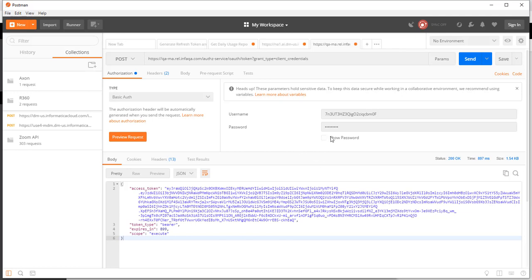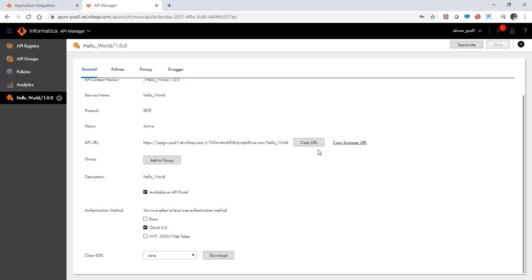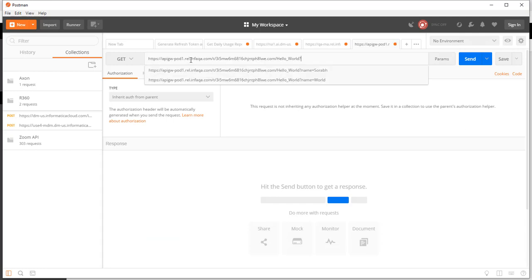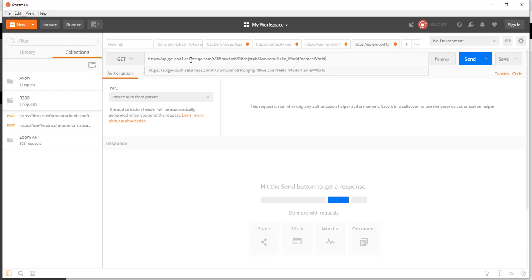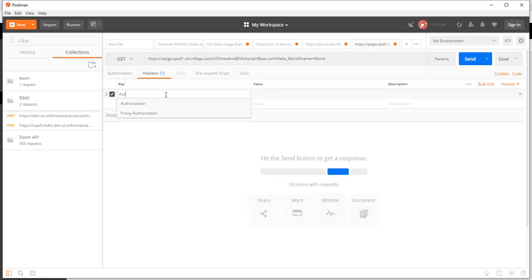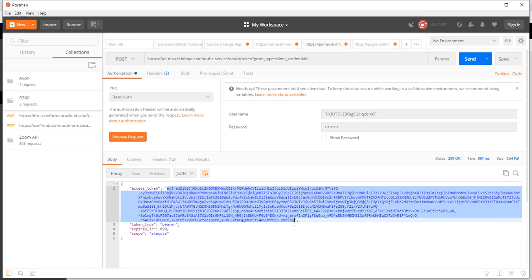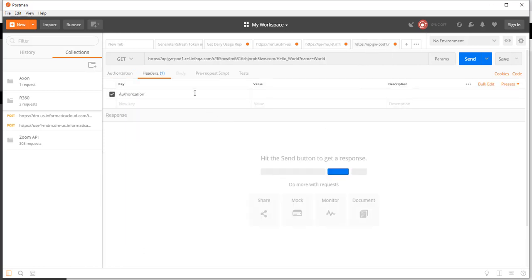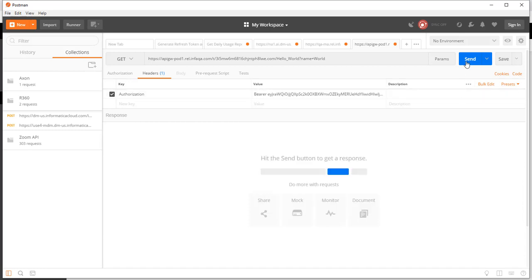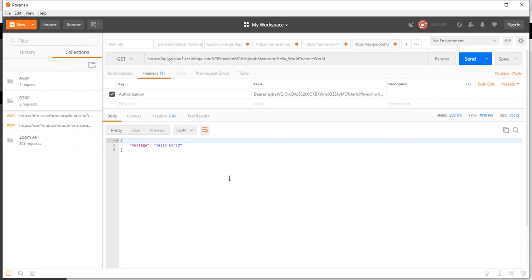Now let's call the API. Let's copy the URL. Paste here. And pass in the required parameters. Now we need to pass the bearer token as authorization header. One that we got from the last API call, which is a JWT token here, as a bearer token. And send the request. And here you get back the response. Hello world.